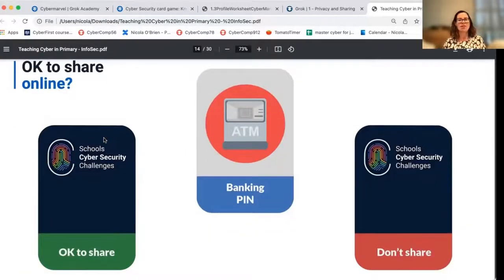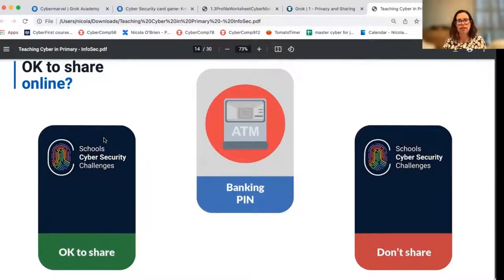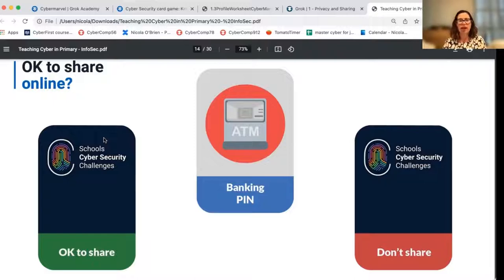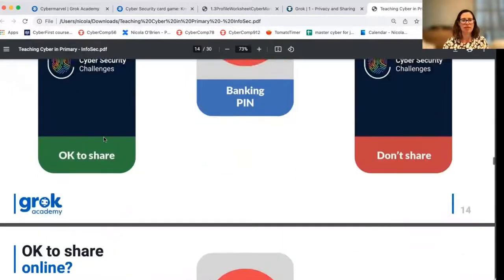The banking PIN — here's a really simple one. Relevant to adults; you may need to explain to kids in these days of tapping for everything what a PIN number is. I don't use mine as much as I used to, but I certainly wouldn't be sharing it with anybody. That's a clear example in the 'don't share' pile of cards.